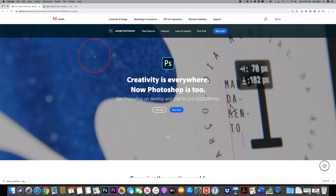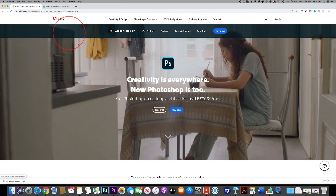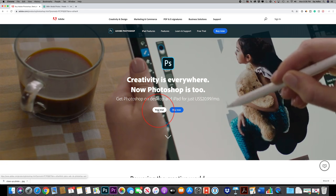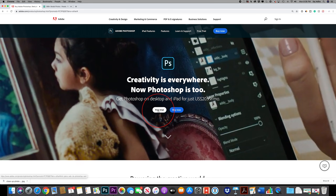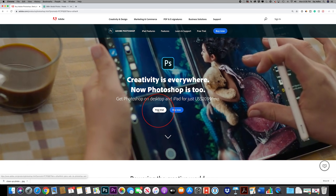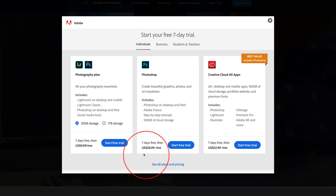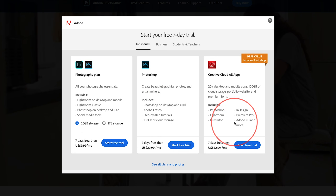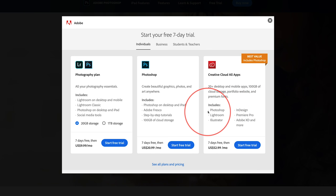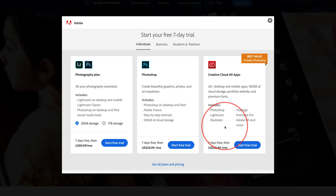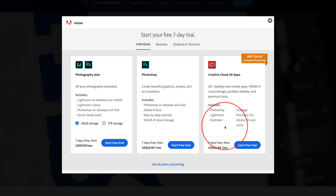First things first, if you don't have Photoshop, you could actually get it from a company called Adobe and they have a seven-day free trial. I'll put a link to that free trial in the description below so you could follow along. After that, if you decide to keep it, I believe it's about $20 a month. I have something called Creative Cloud All Apps, where I have all these other applications, and I'll make similar videos on those as well.